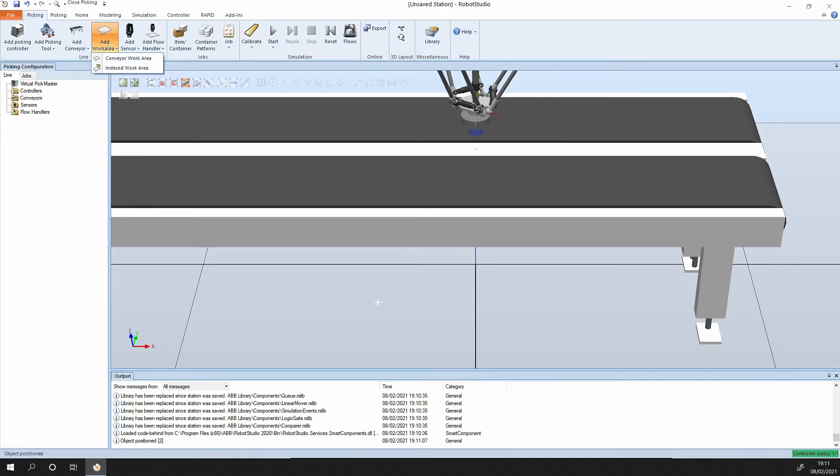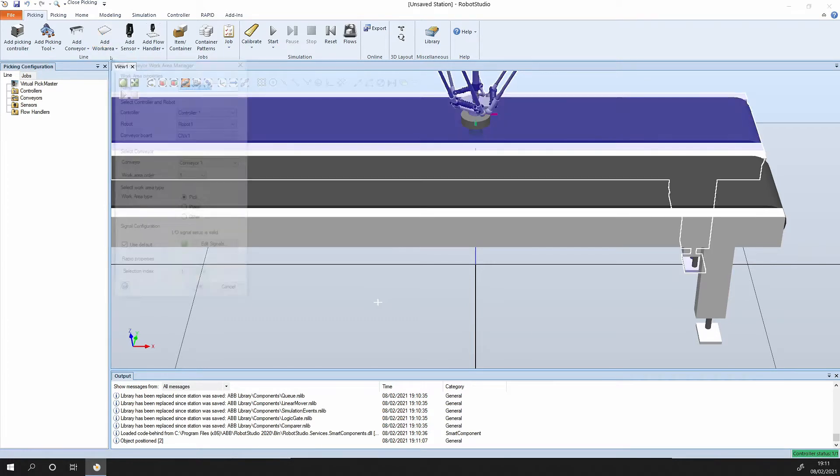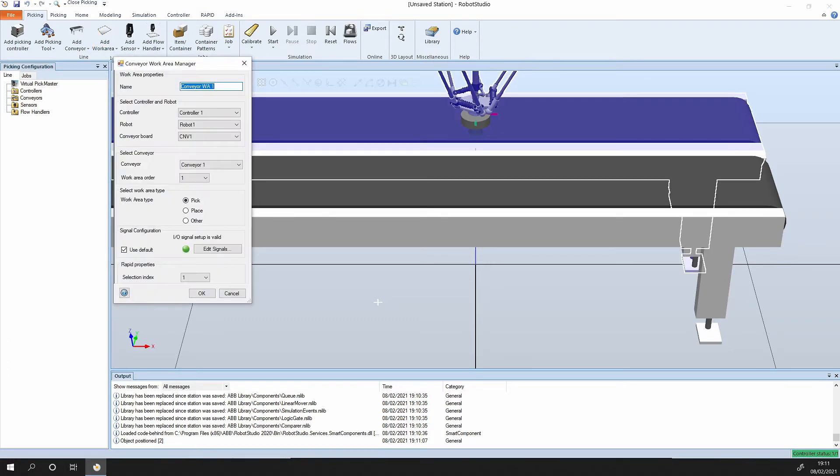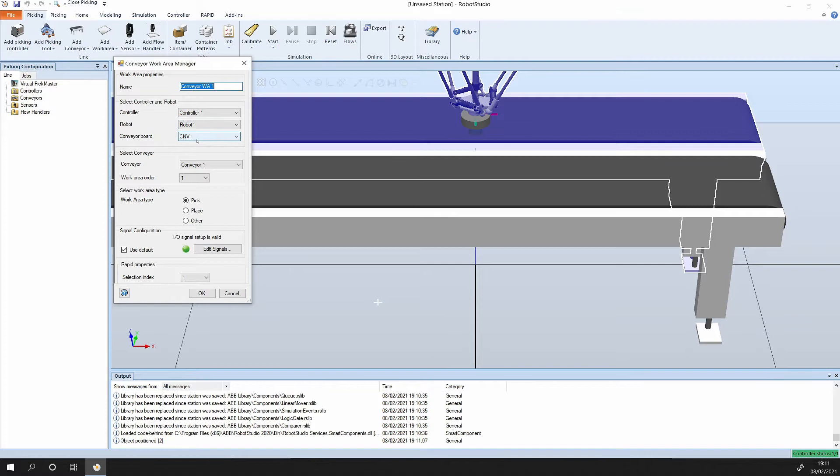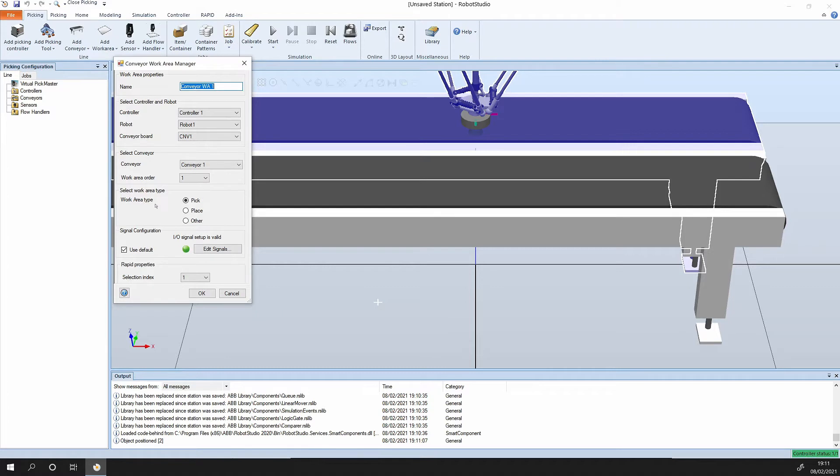Now we have the two conveyors side by side. Now we need to specify the work areas in the conveyors. Conveyor work area. It's super convenient, it's already selected controller number one, robot number one, associated with the conveyor. It's selecting the conveyor and setting out the work area as a pick type, so we want to pick from this conveyor.